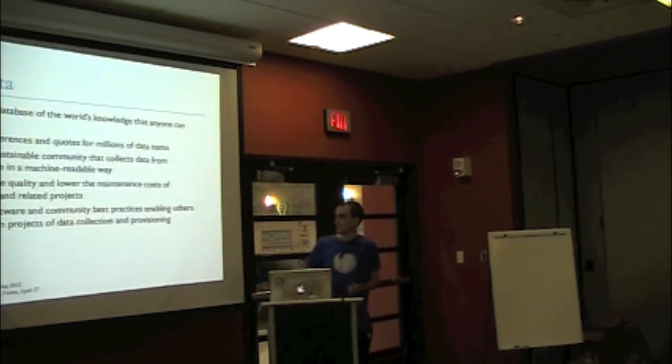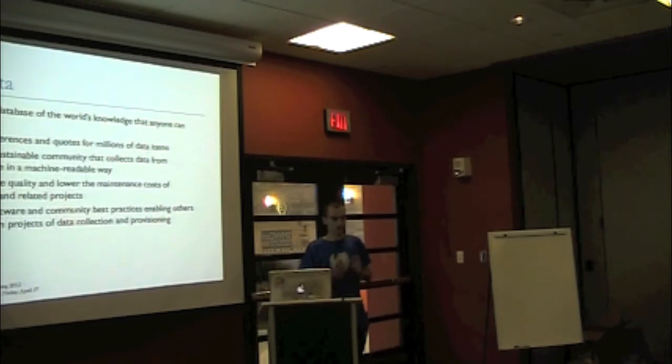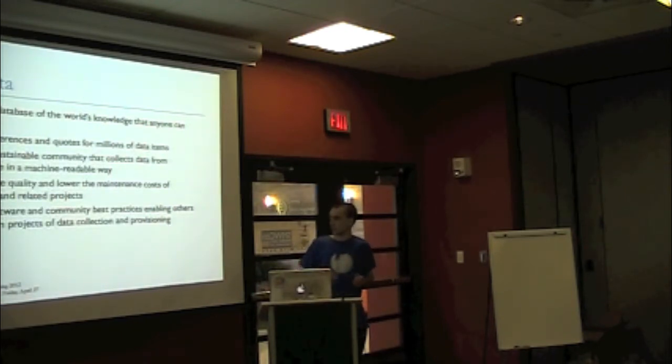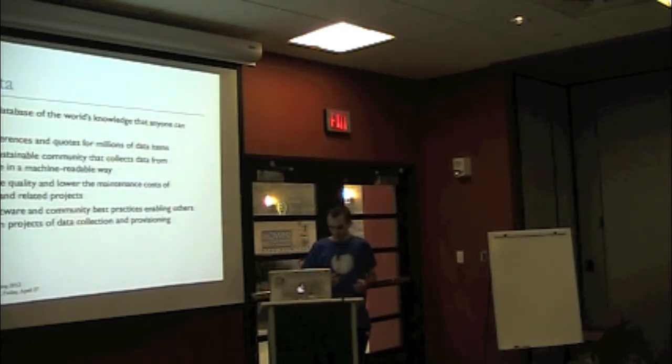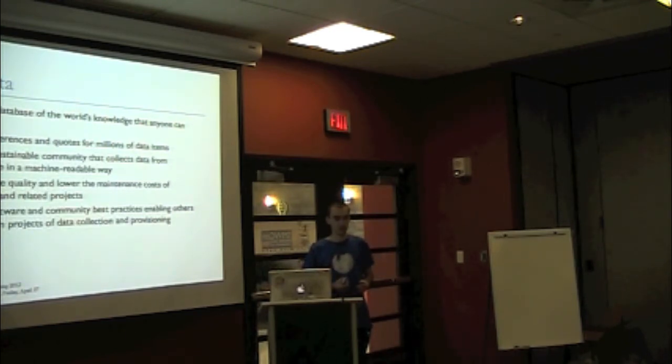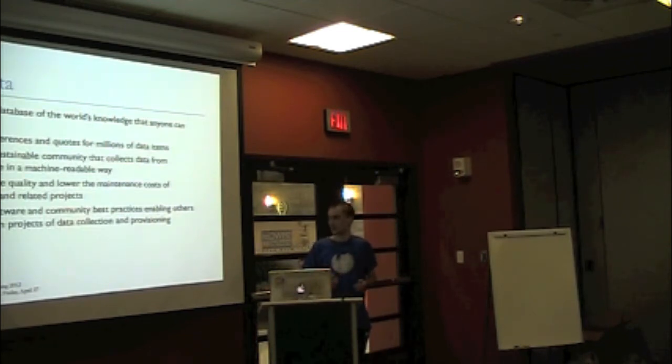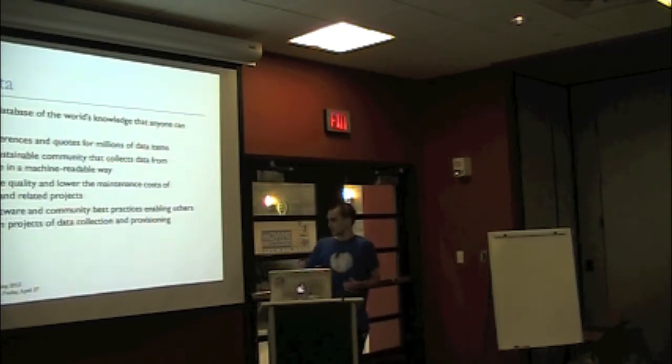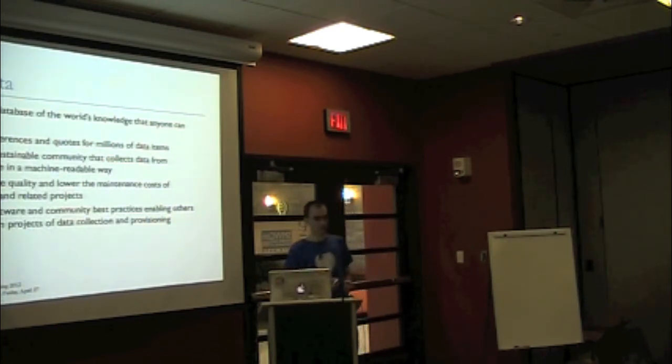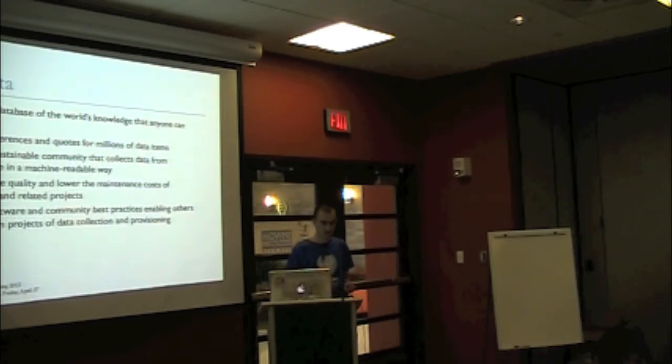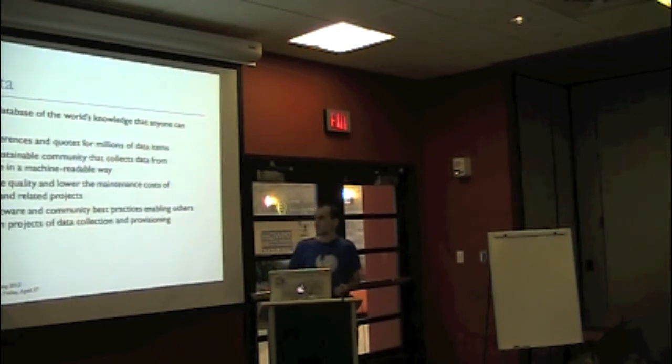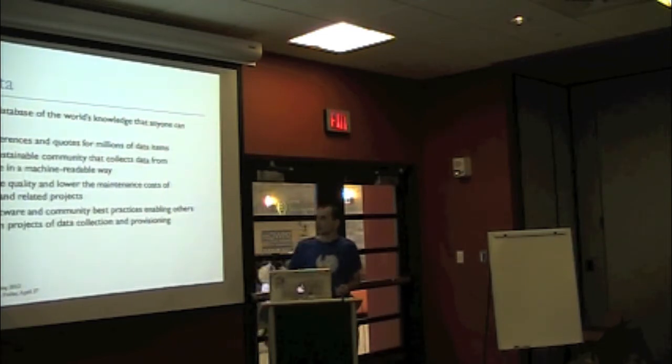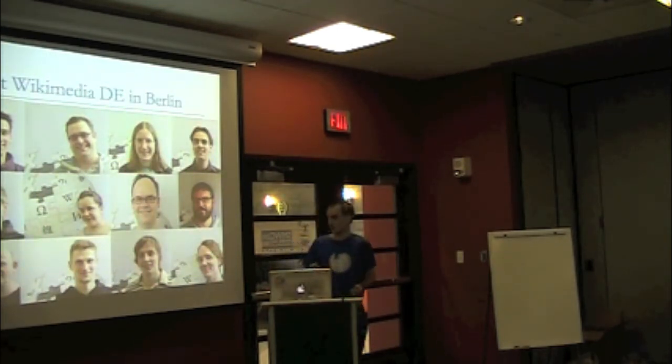But for wiki data, we really aim to have a sustainable community around the wiki data that creates and maintains the data. This will then lower the maintenance costs of all the different Wikipedia projects that use the data. It will also vastly increase the consistency of data because our goal as the people at the foundation working on this is really to provide the infrastructure, then let the community decide how they handle it.